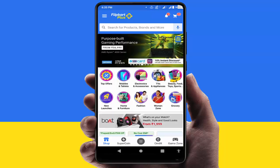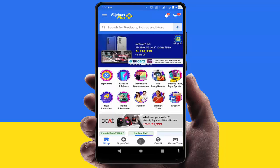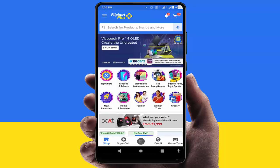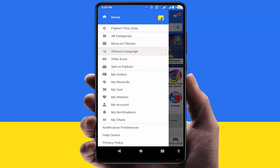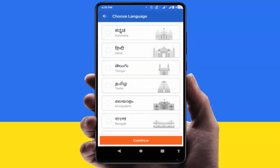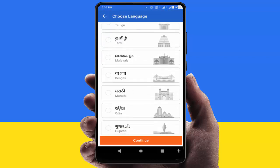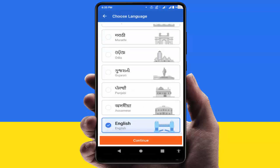For this, first you need to open the Flipkart app on your device. After opening it, on the top left side corner you can see three lines — just tap on it. Here you can get the option 'Choose Language', just tap on it. From here you can get some selected languages as you can see.